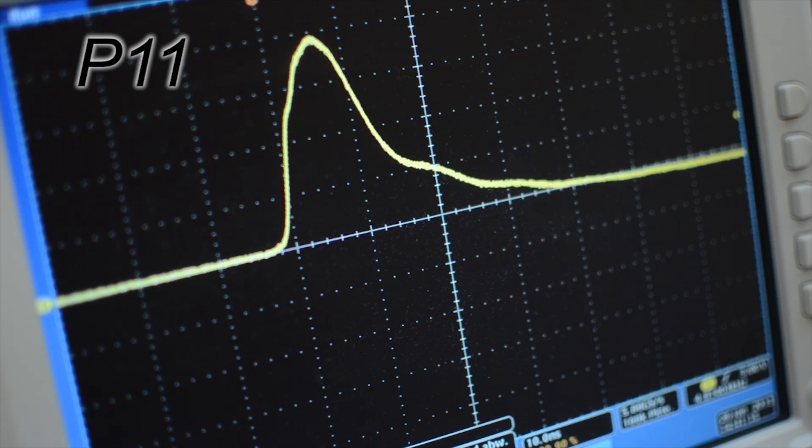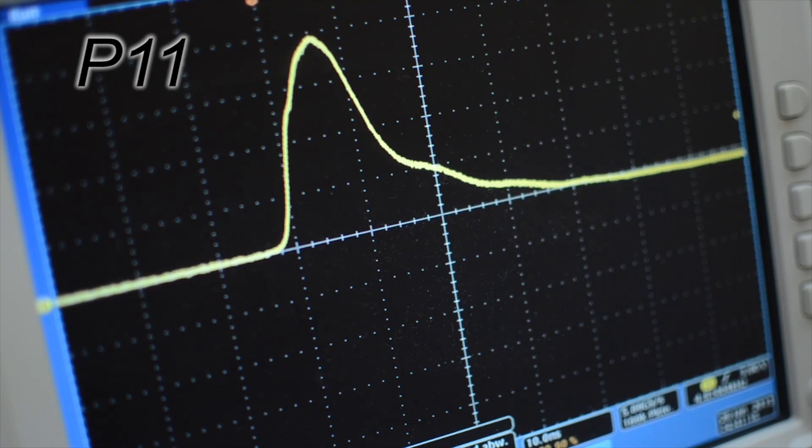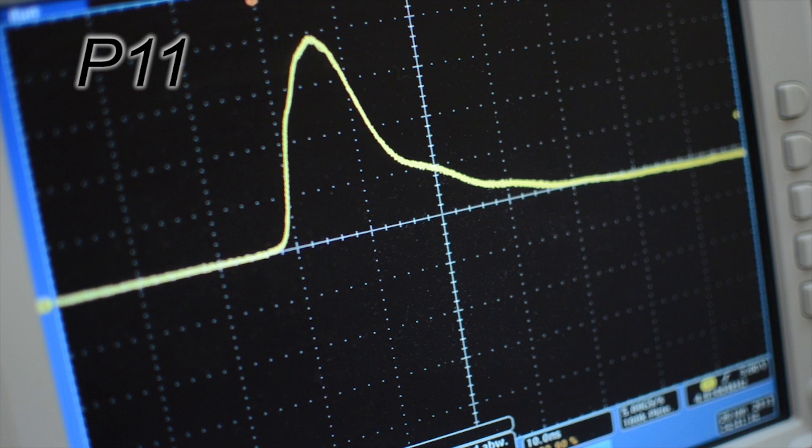This is what the voltage induced by the mini-burst generator looks like. It has a width of approximately 5 nanoseconds and an intensity of 15 volts, perfect to interfere with an IC.